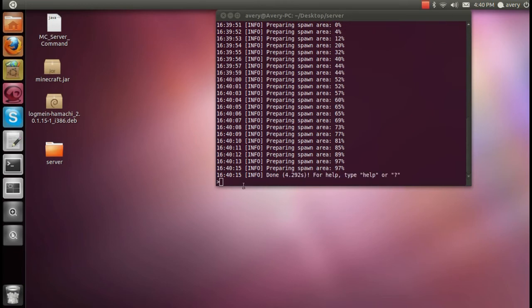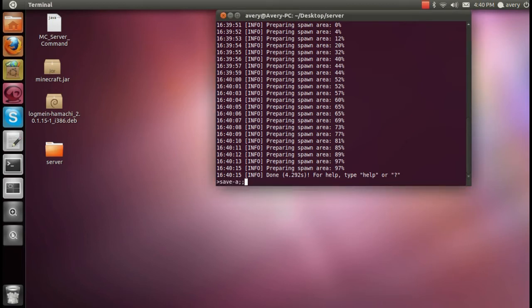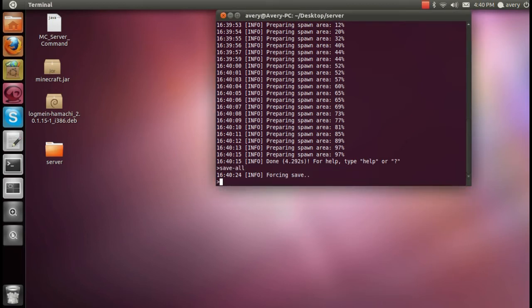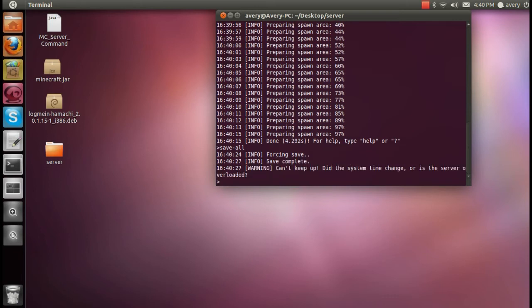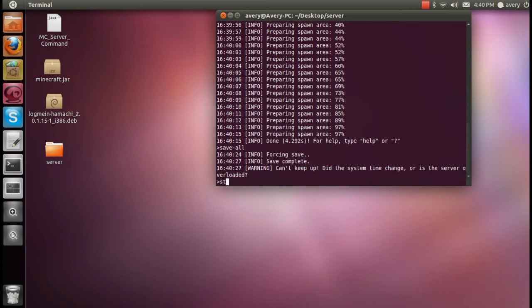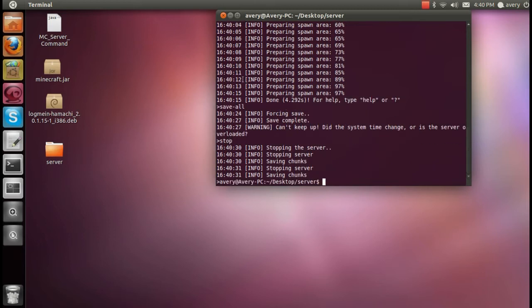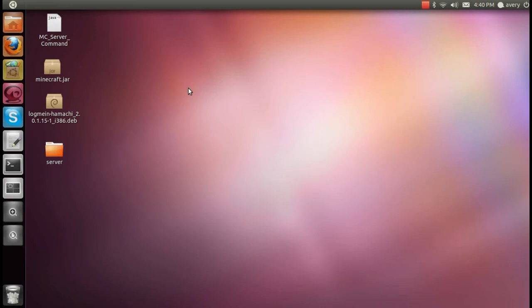I'm going to put in save all, which you should use every time you're done with your server, which will save everything you've done. Simply save dash all. You will then force a save and let you know when the save is complete. And now you can type in the stop command and close down the terminal.